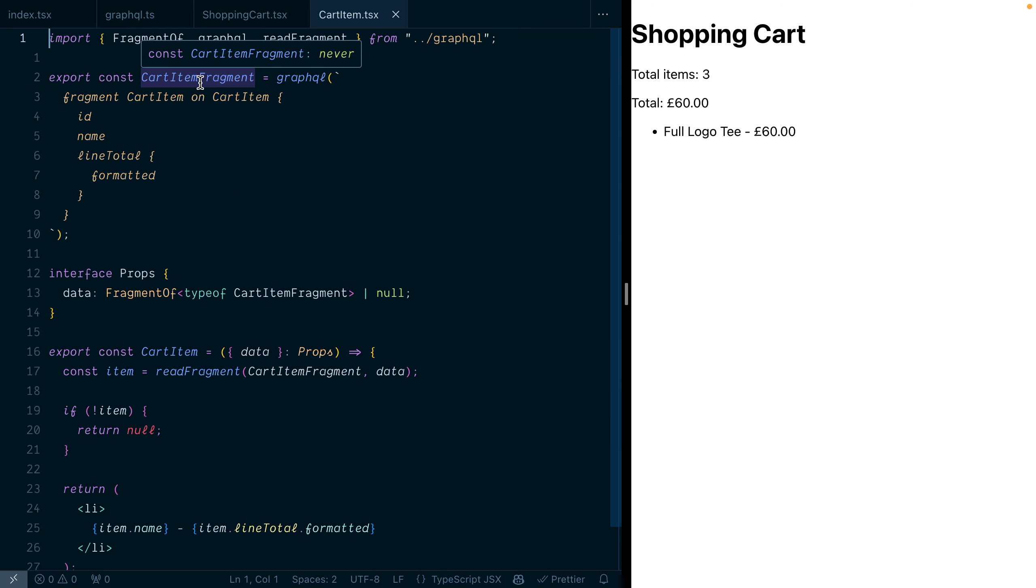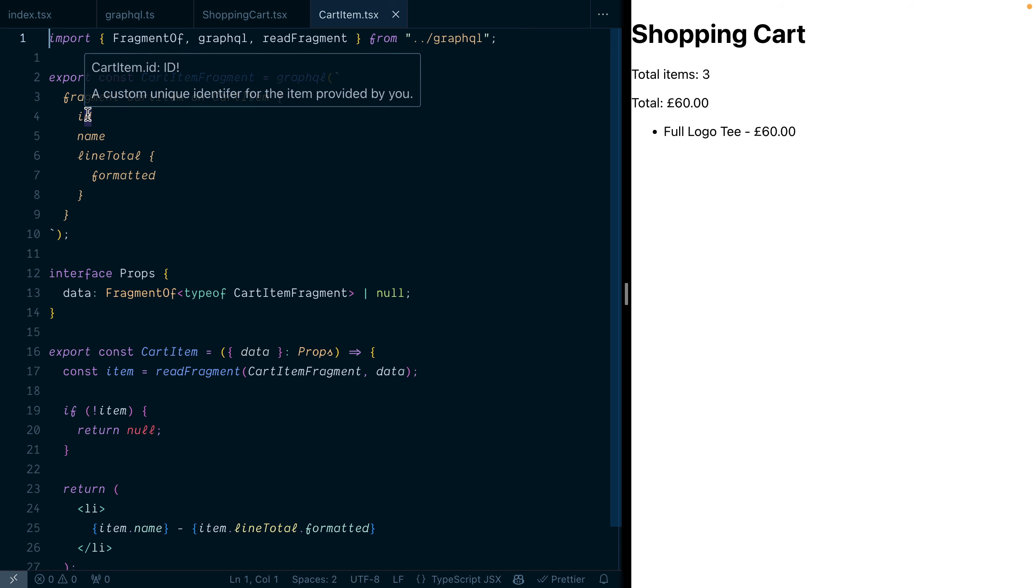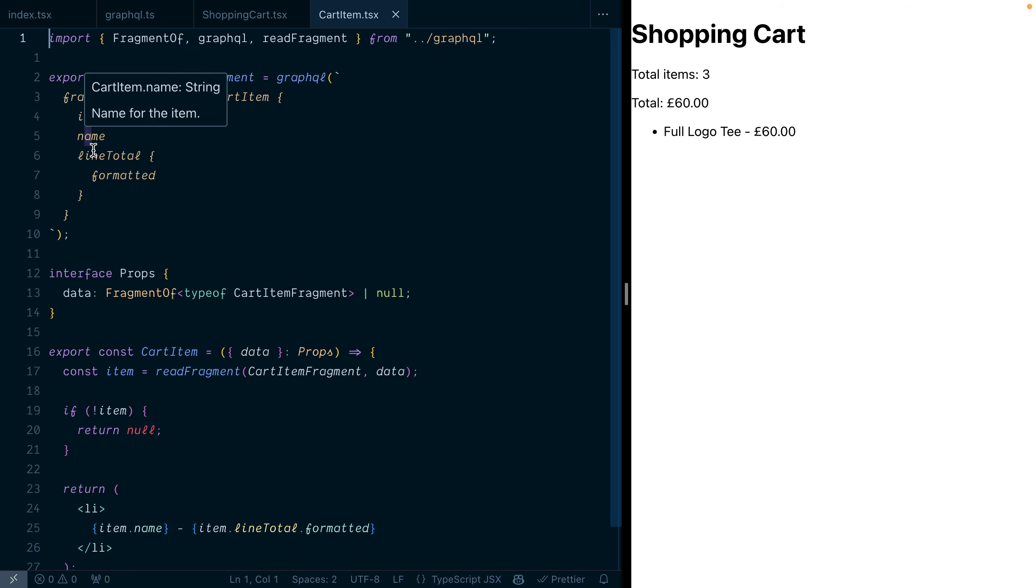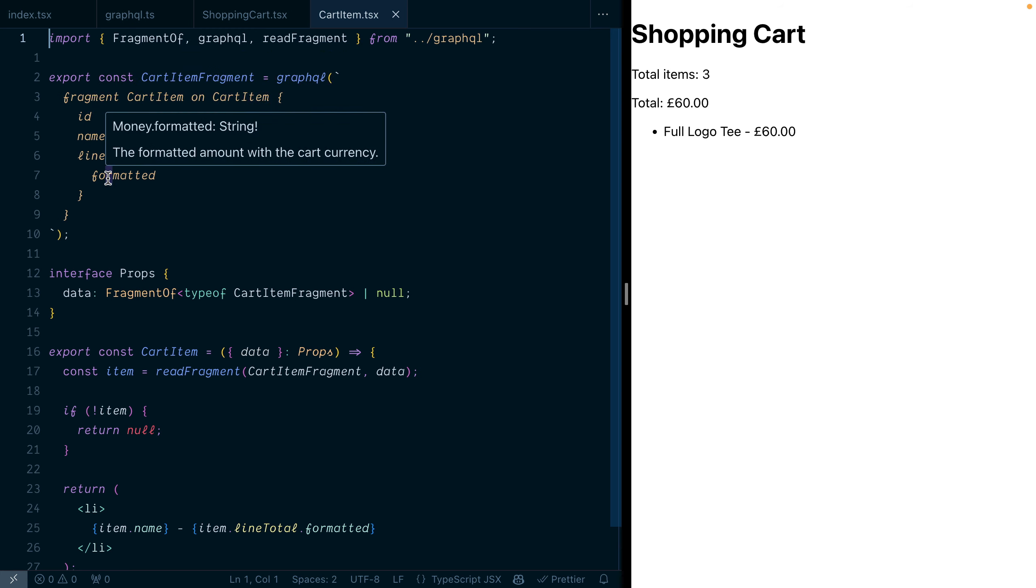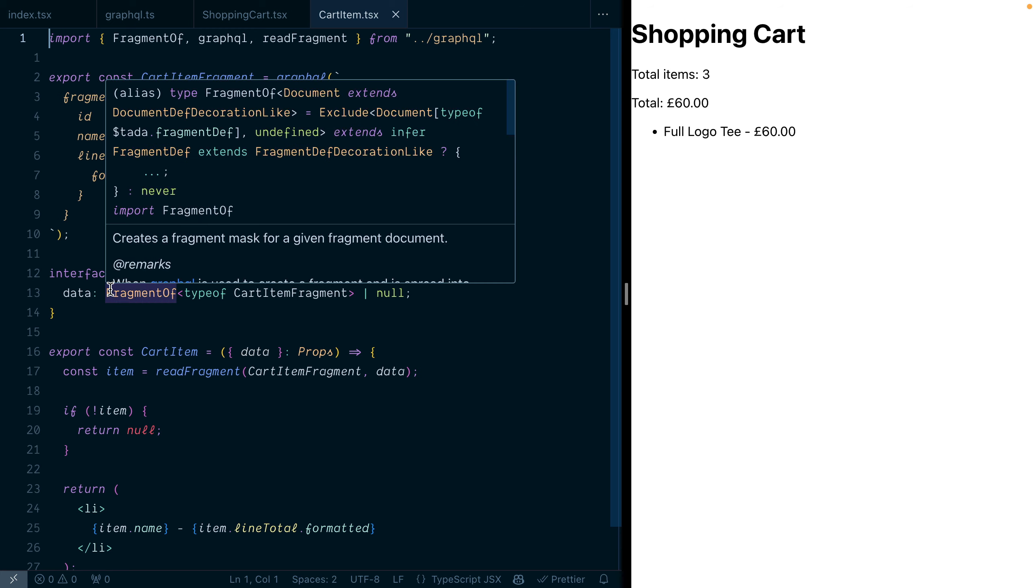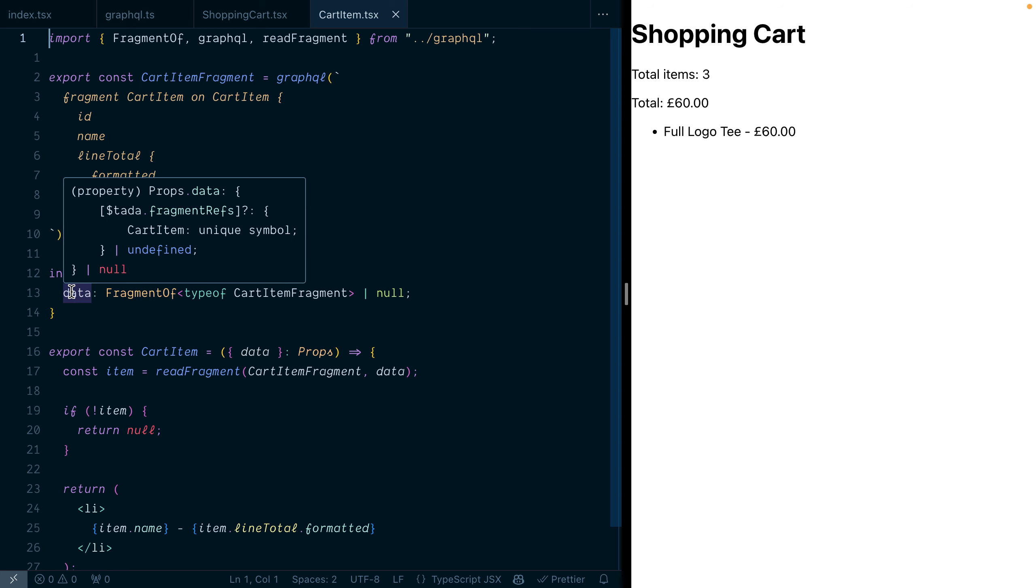If you've used anything that uses the concept of fragment masking before, then this will also feel very familiar. Here we're able to create a new fragment using the GraphQL import and assign that fragment to our data prop.